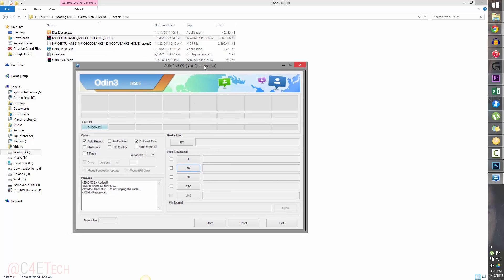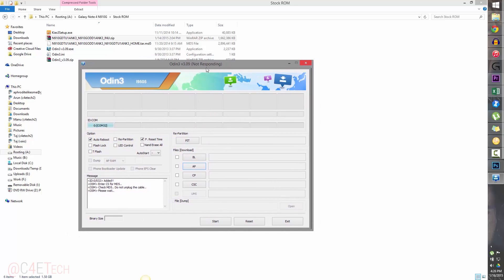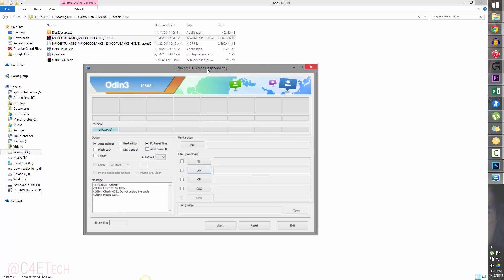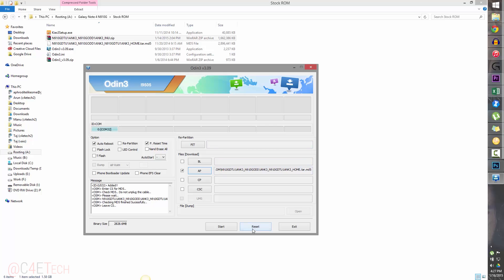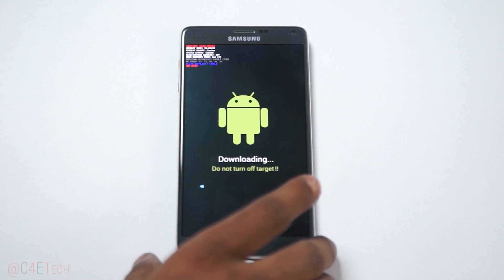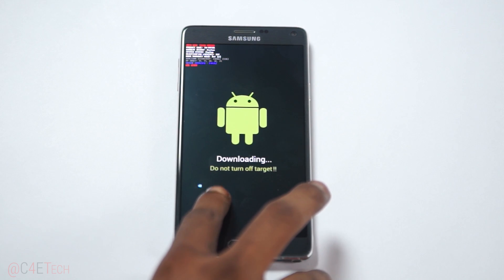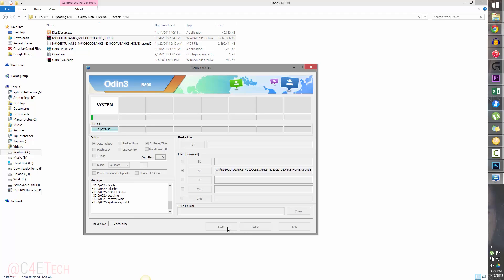Once you select the firmware, it will take a few seconds and may show as 'not responding' — don't panic, just give it a minute and Odin should respond again. Go ahead and click Start. You'll see a progress bar on your phone. It'll take about five minutes for Odin to flash the stock firmware onto the Note 4.